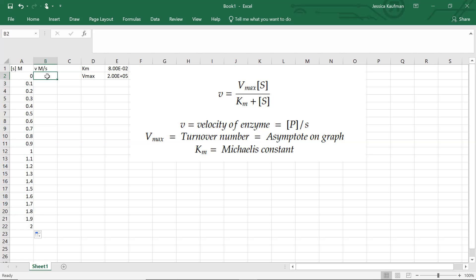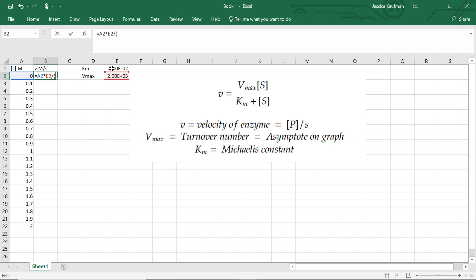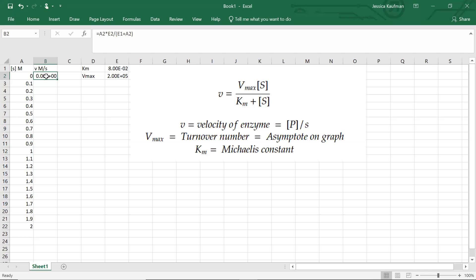For the velocity, I'm going to define this as an equation just in the first row. It's going to be equal to S times Vmax divided by—and I've got to make sure I use parentheses—so it divides by the sum of Km plus S, not just by Km. Km plus S. I hit enter, I get 0, which is what I expect. The velocity when there's no substrate, the amount of product formed when there's no substrate, should be zero.